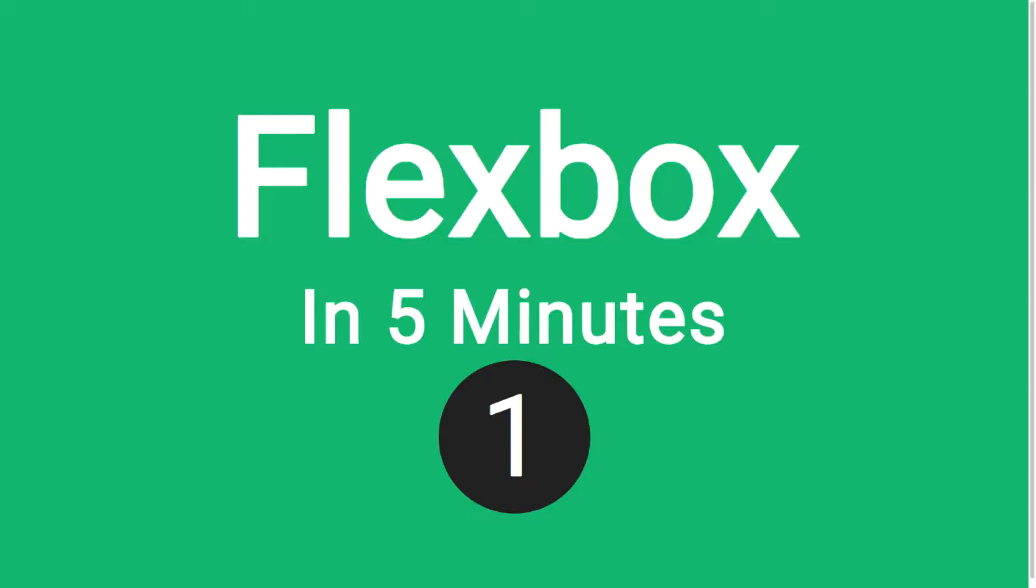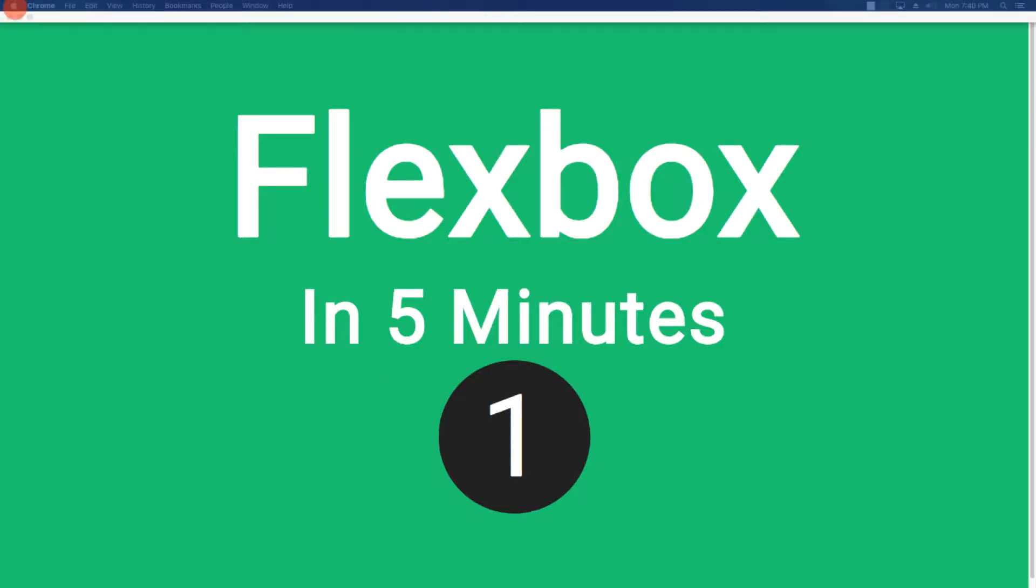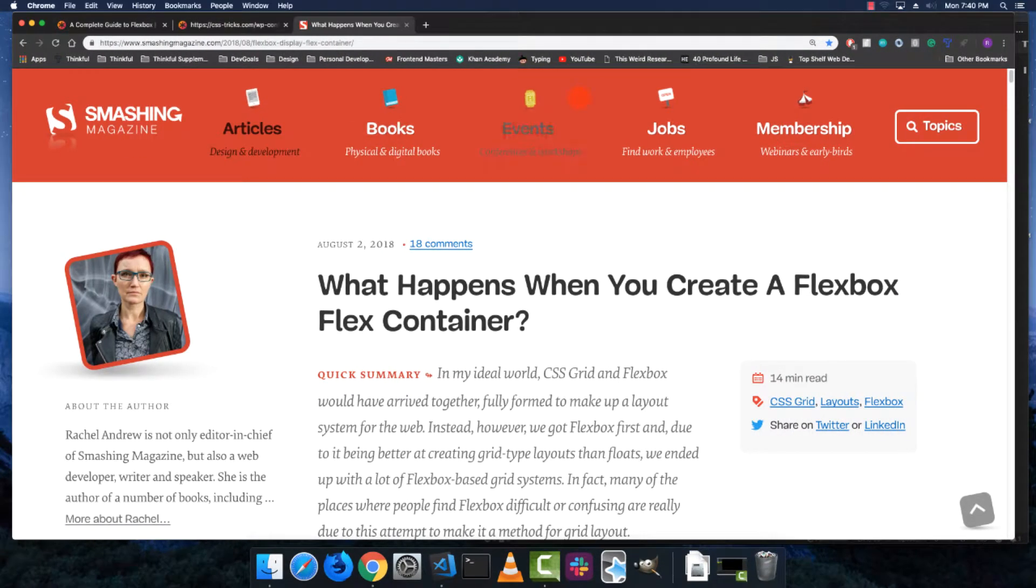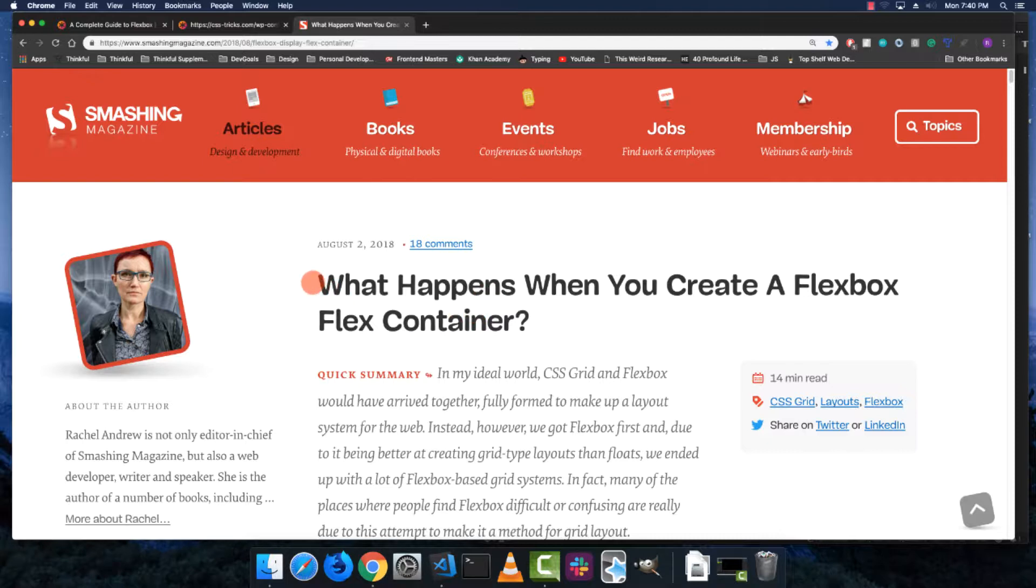Hi everybody, today we are going to cover flexbox, or at least part of it. This is the first video in a series of videos about flexbox, so let's get into it. I learned a lot of this stuff from...